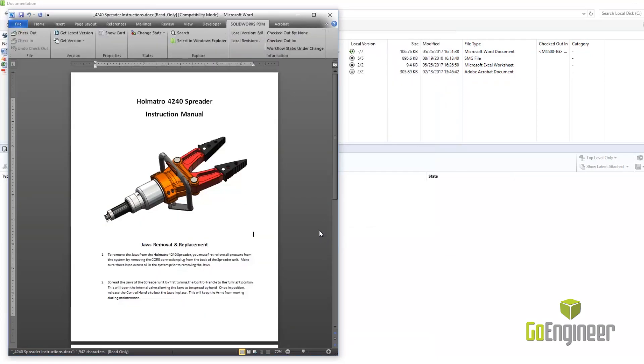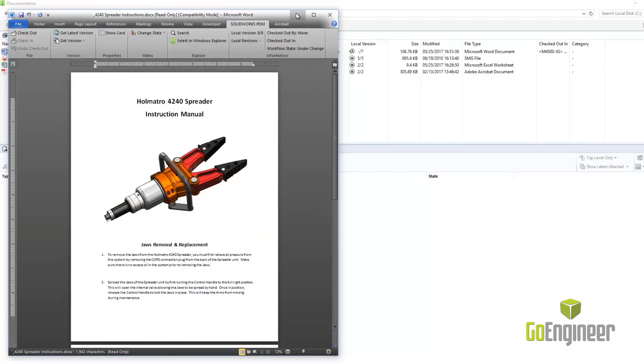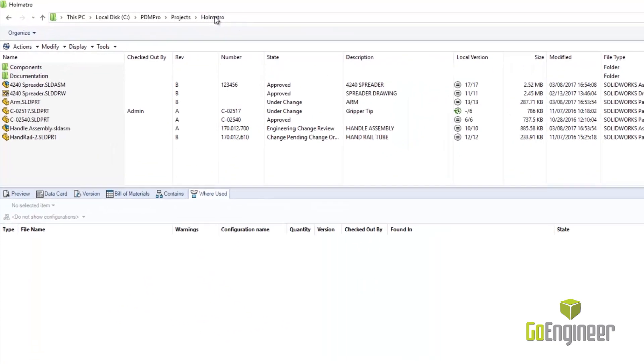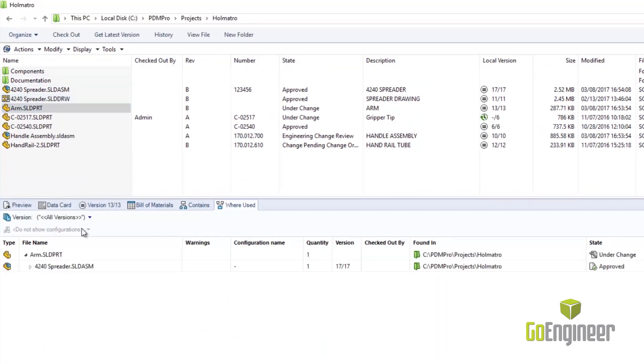As you rename and reuse your designs, the PDM system keeps track of changes so associated files maintain their references.